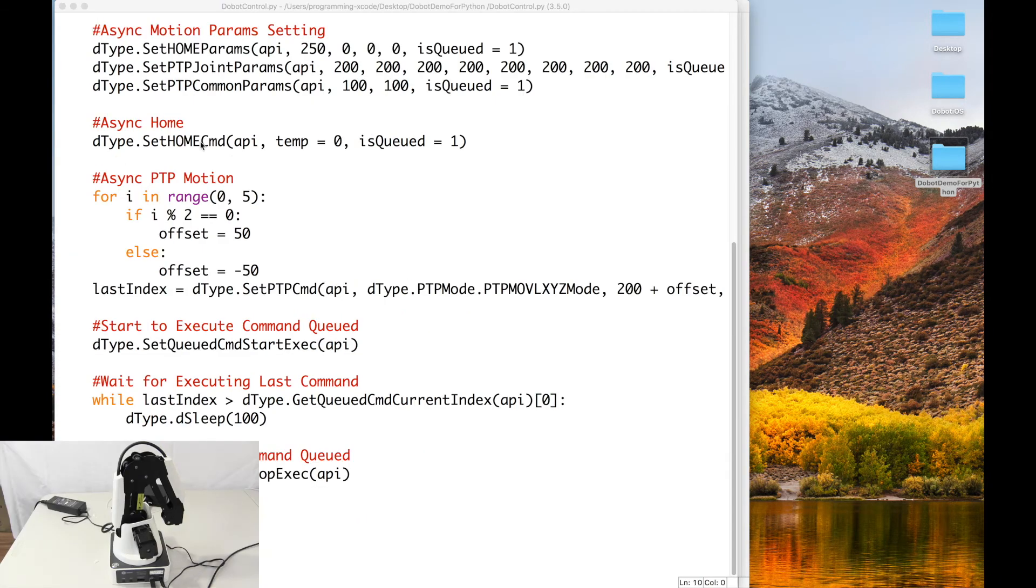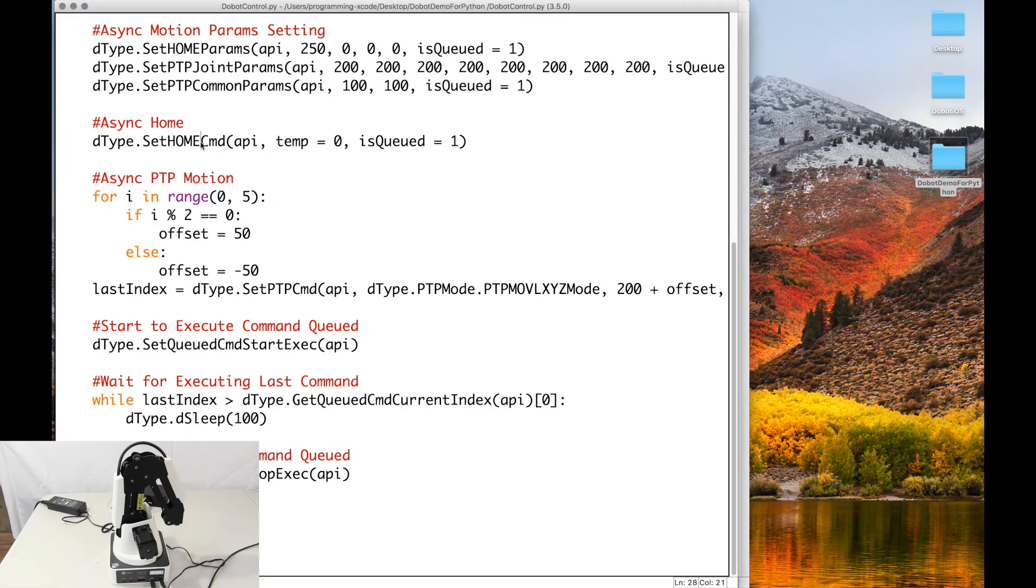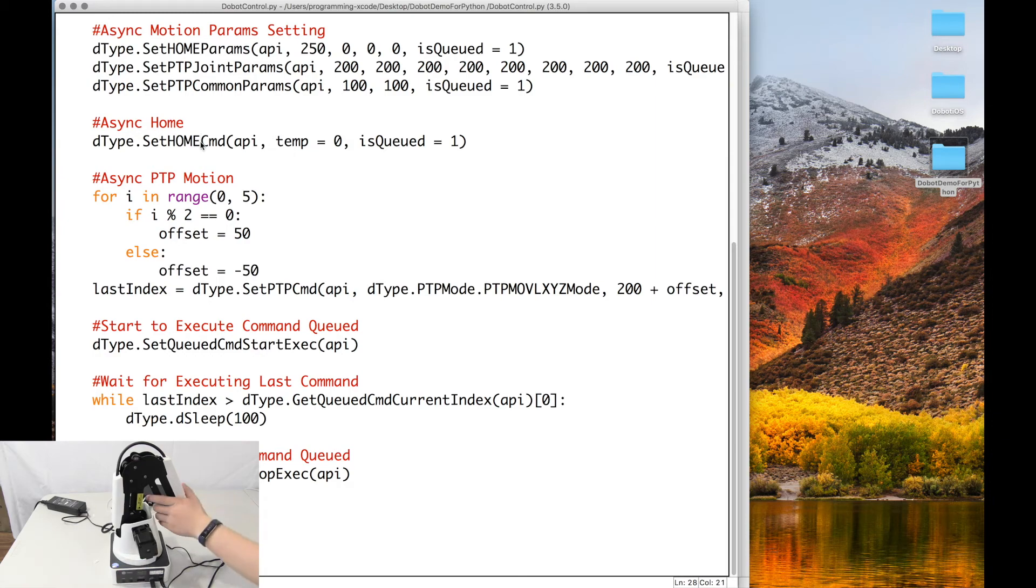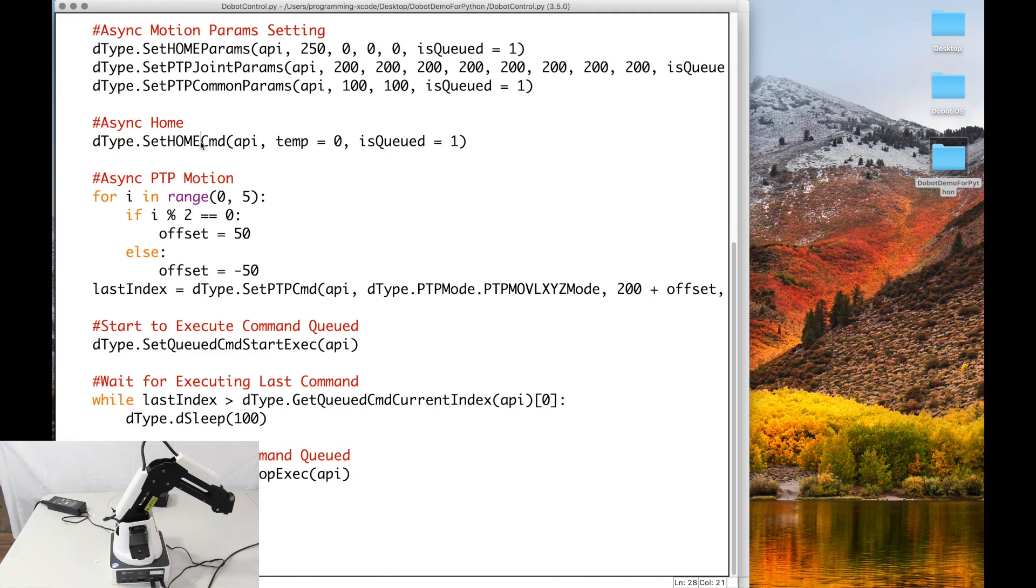Here we are ready to try it out. First of all, you want to power on your Dubot. And then move it around a little bit. And once the light turns green, that means you're in business and we can try.